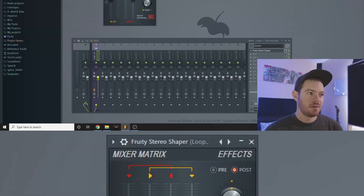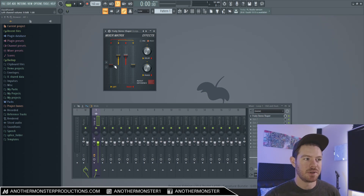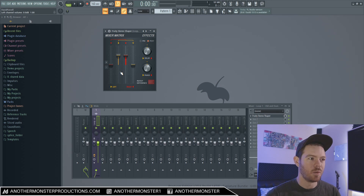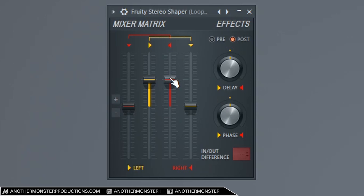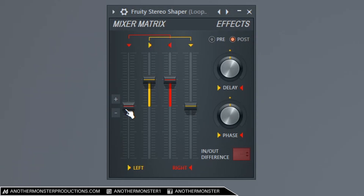Let's take a look at the mixer matrix. When I first started using this plugin it was a little bit confusing even though there are only four faders, but it's really not that hard to understand. These two faders have to do with the left speaker and these two faders have to do with the right speaker. The two in the middle have volume turned up — essentially the left channel volume and the right channel volume. The outer ones represent the right-into-left and left-into-right cross-channel volumes.